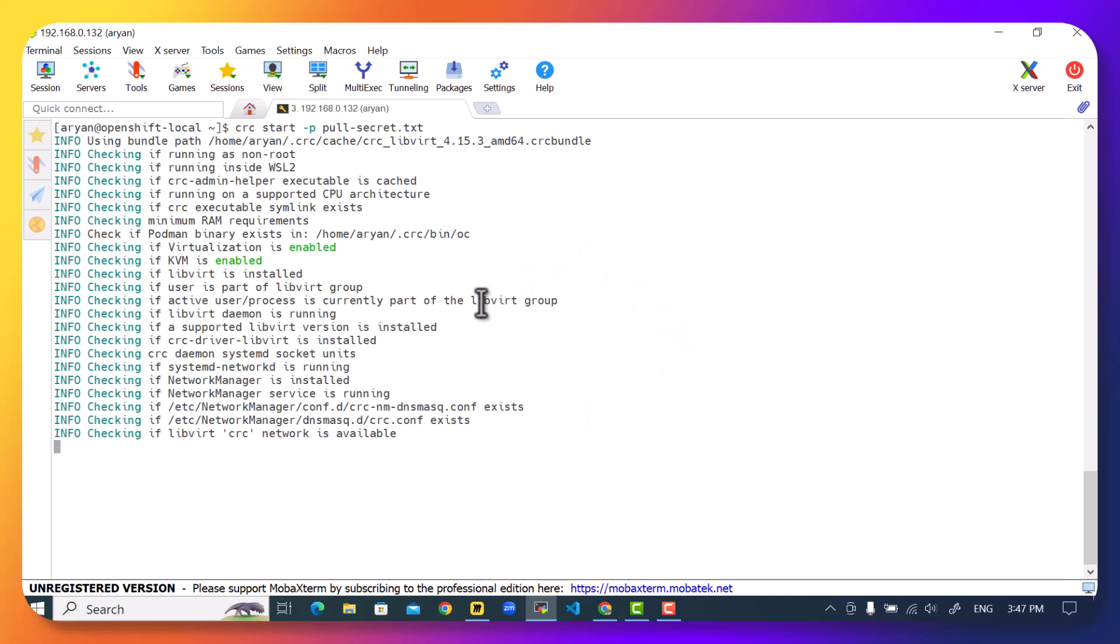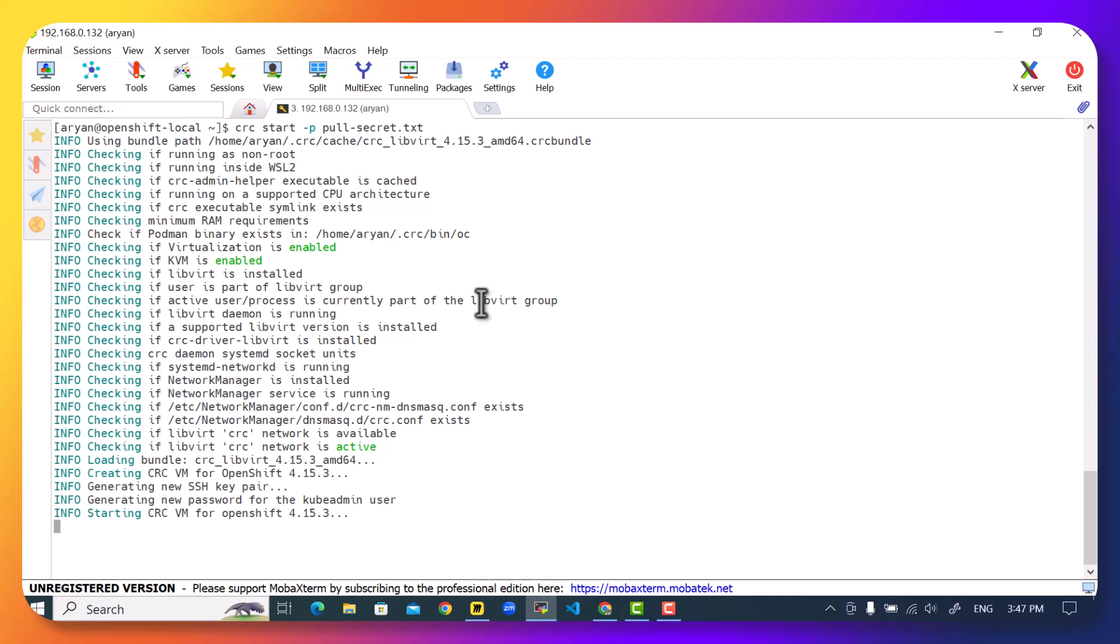Now this will again take a while to start the cluster depending upon your virtual machine RAM and CPU, and once the cluster has started it's going to prompt you with your cluster credentials and the steps to log in into the cluster. So we will again wait for this process to finish.